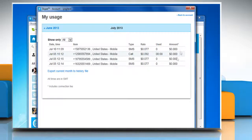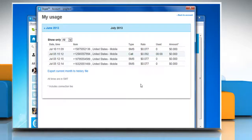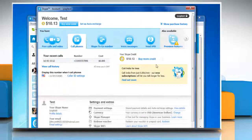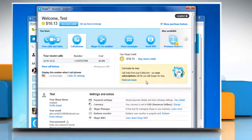You will be taken to the my usage page where you can check your account's usage. Click on back to account to go back to your accounts page. Wasn't that quick and easy? Thanks for watching!